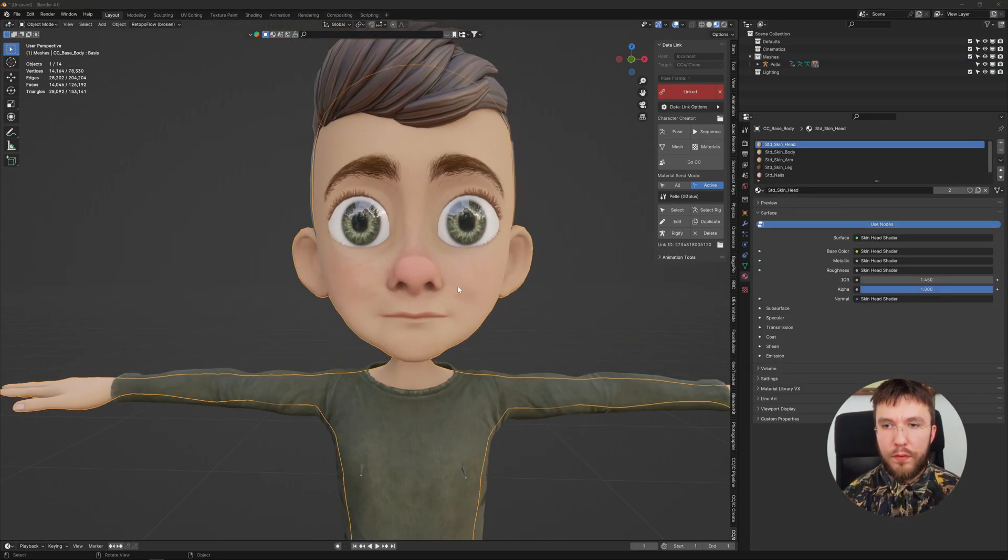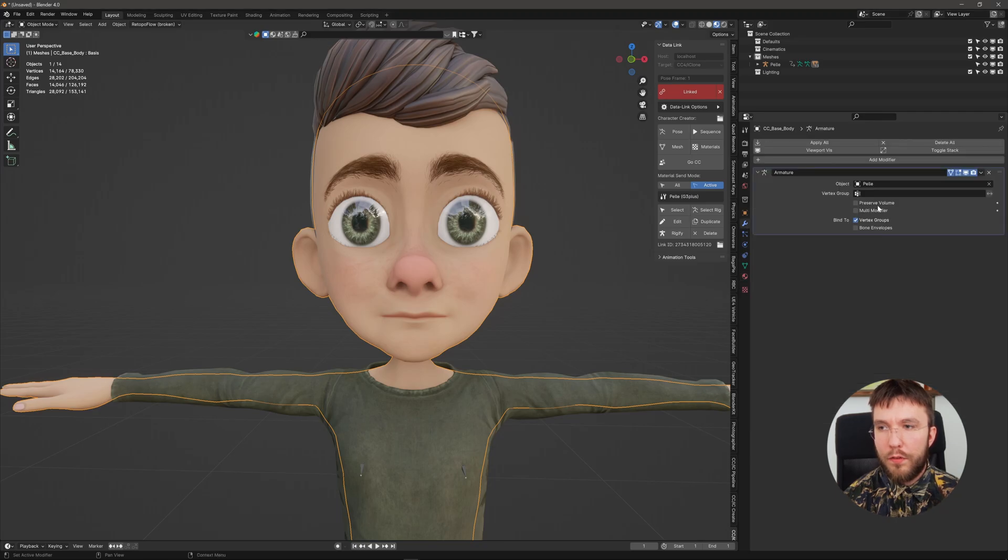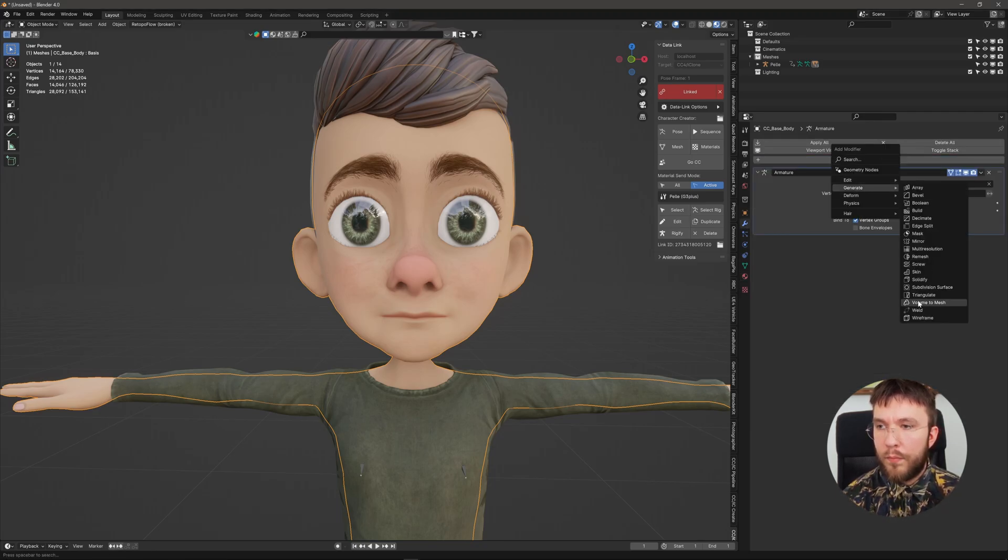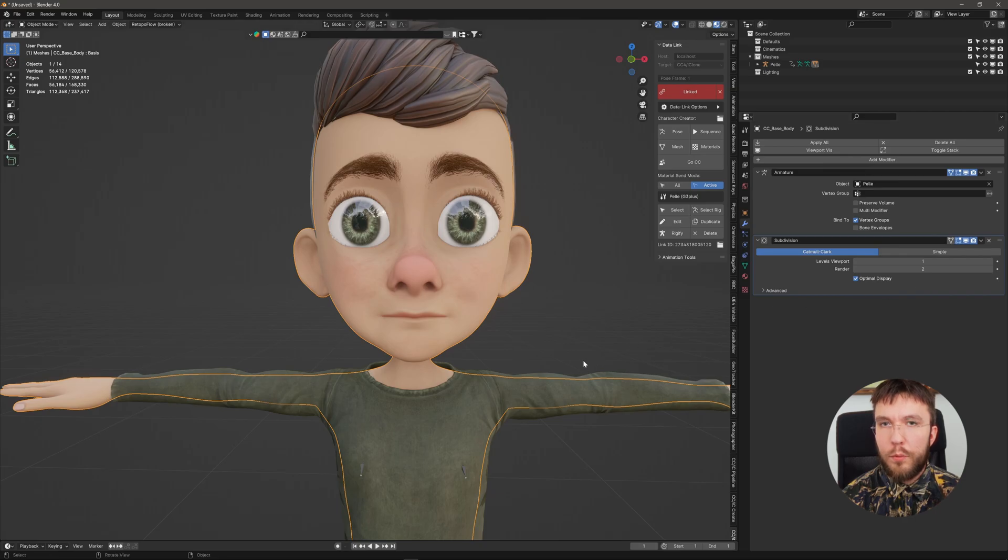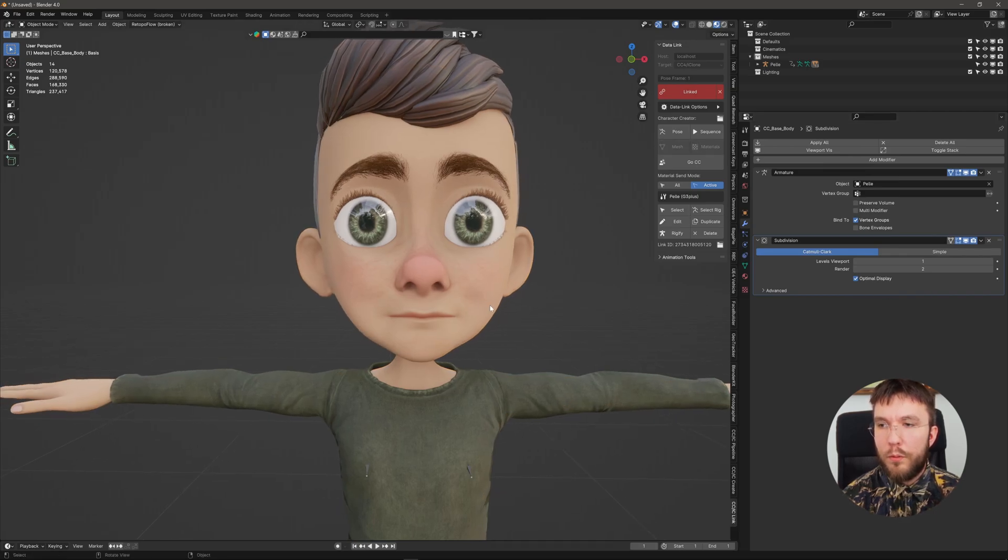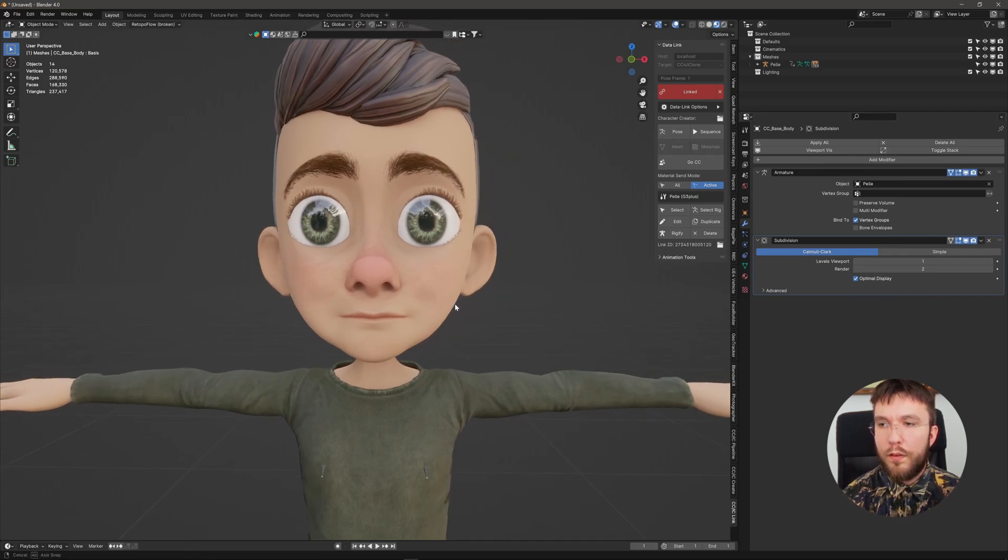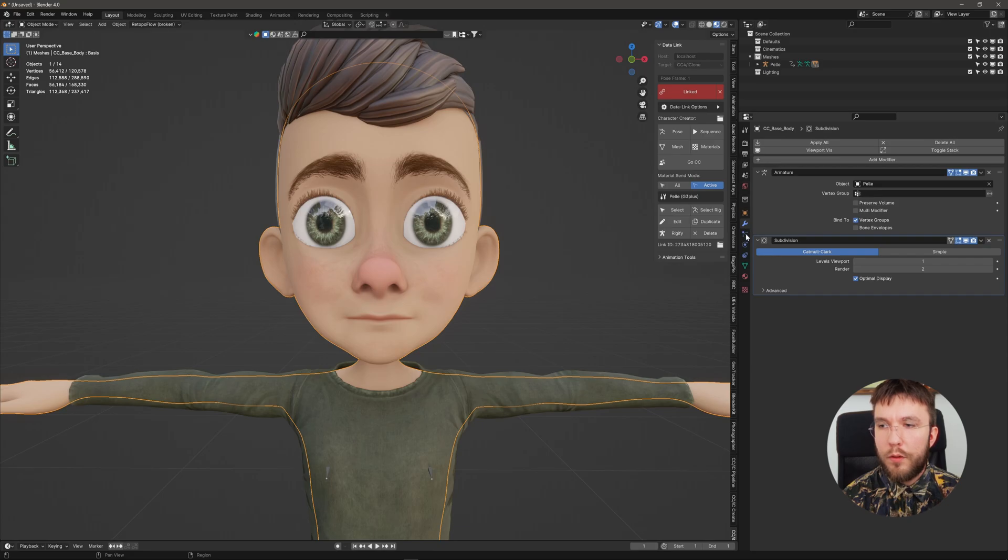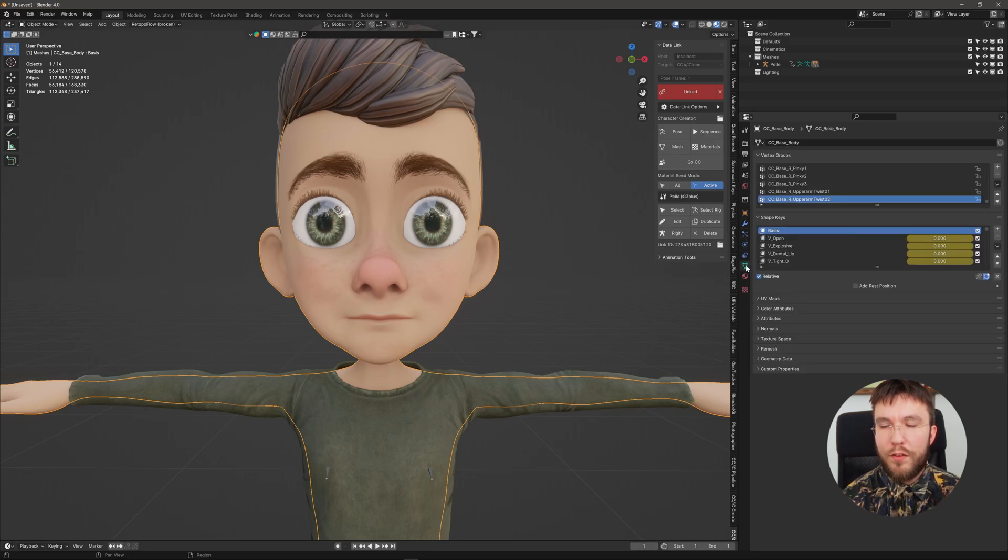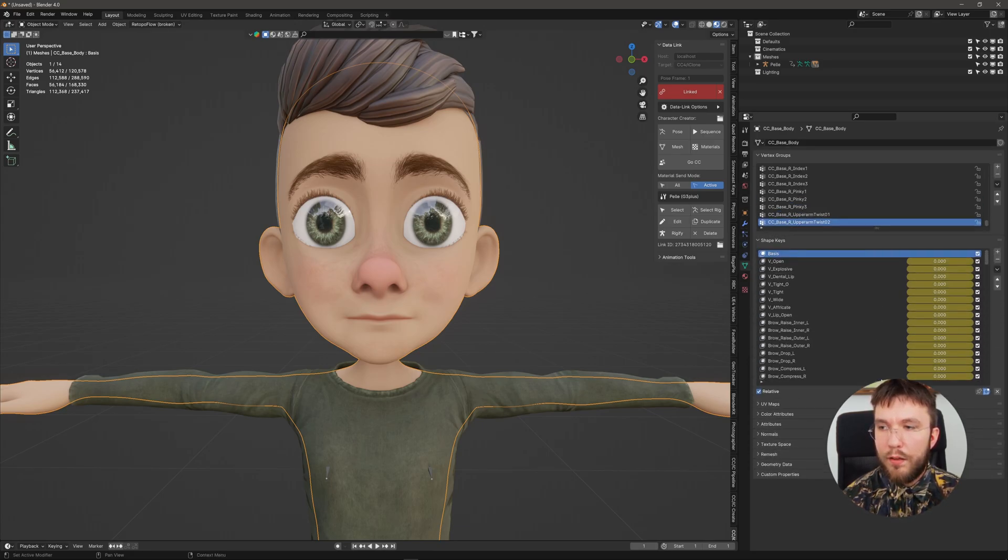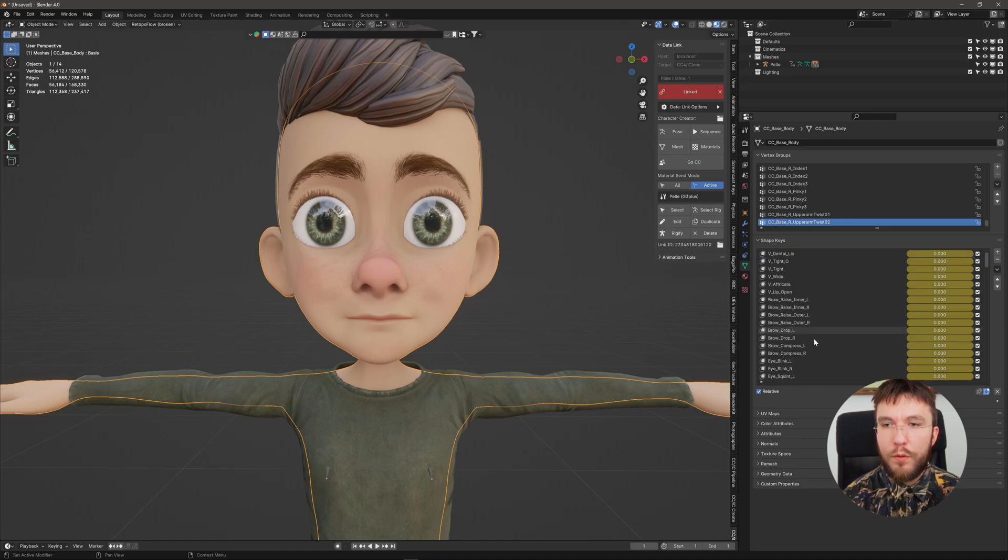The next step is optional but I prefer to work with a higher subdivision mesh when doing sculpting. Then you want to select the character and head over to the object data properties. Scroll down to the corresponding blend shape that you want to modify.